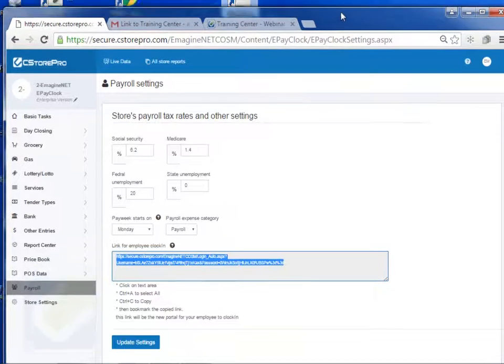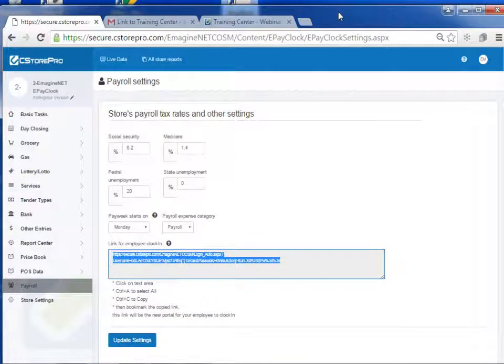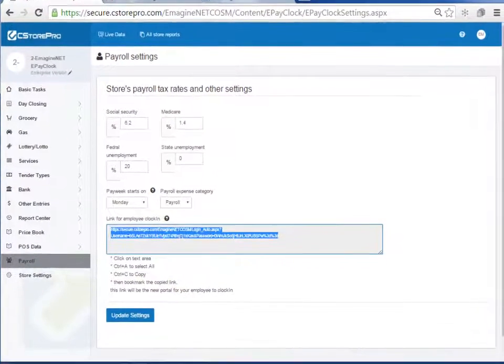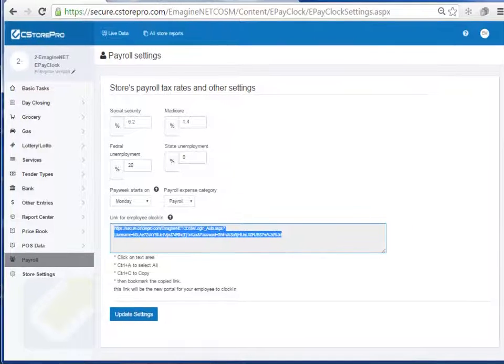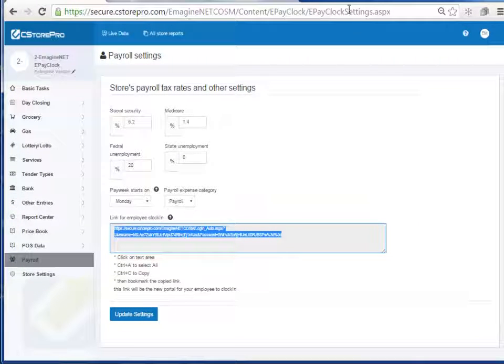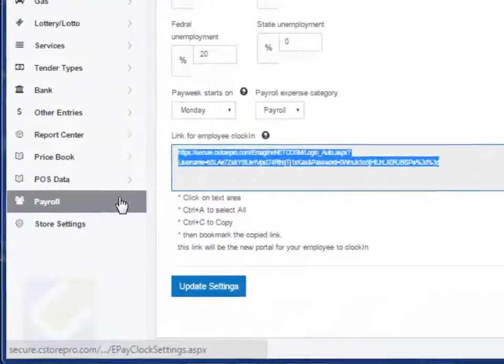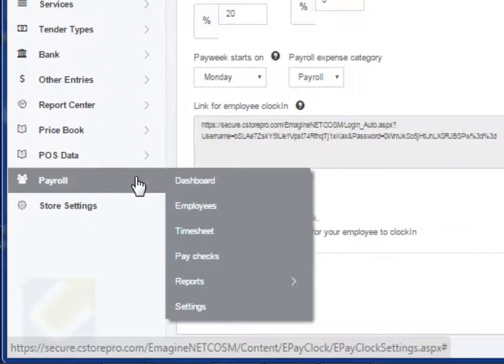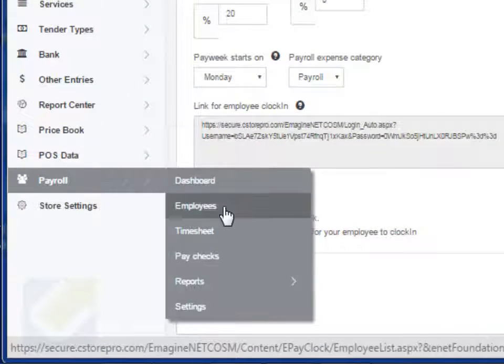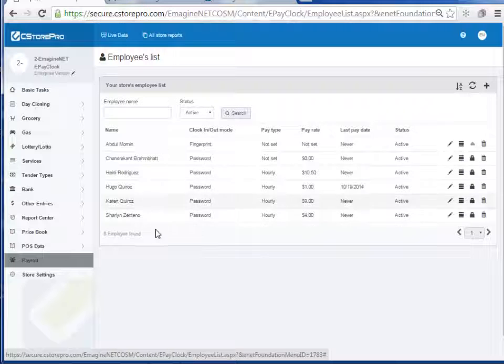you want to now go in and set up your employees, and be sure to set this where your employees have access to the computer so that they can clock in and clock out themselves. Once you've set this up, the next step is to obviously set up your employees. So you want to go into Payroll, Employees, and you'll see a list of all your employees over here.